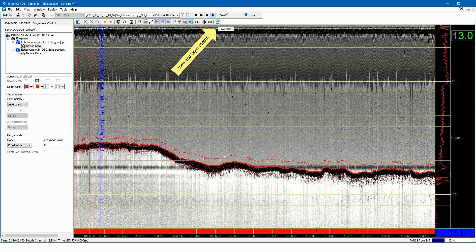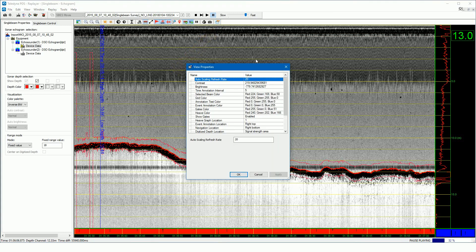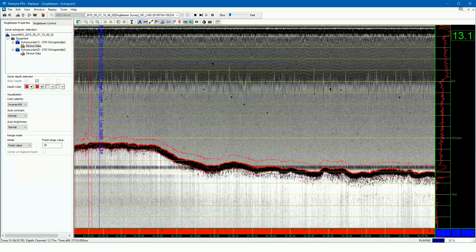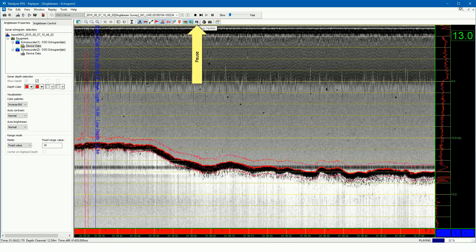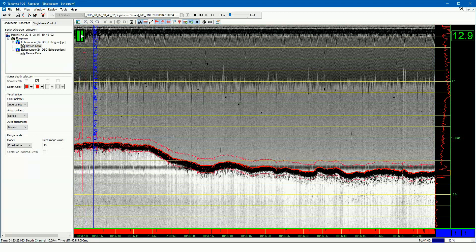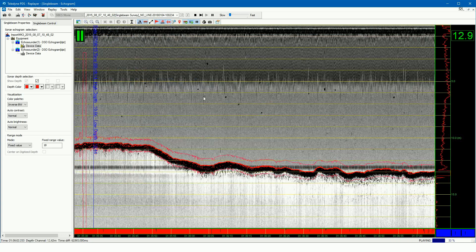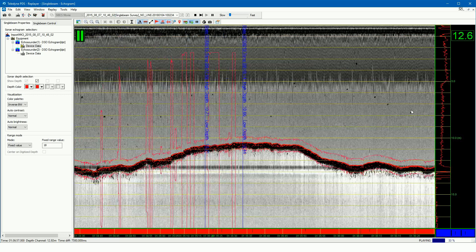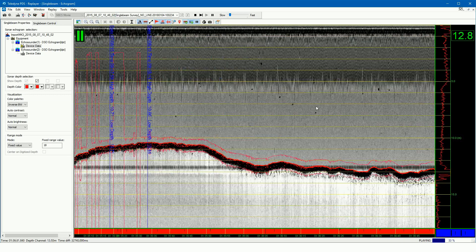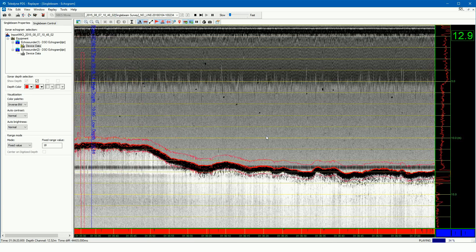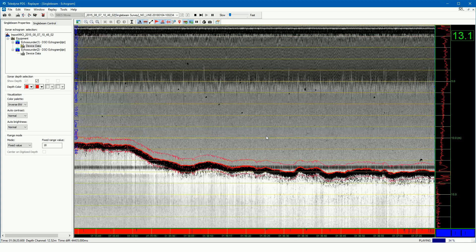Press this button to invert the colors of the echogram. Press this button to open additional properties for the echogram view; properties such as colors and the location of information can be changed here. Press this button to pause the display of the echogram — the data is still logged but the view is not updated anymore. The pause symbol is shown in the top left. In pause mode you can scroll through the data by holding the left mouse button and moving the mouse to find your feature of interest. Press the pause button again to update the echogram view; the echogram moves to the current position.